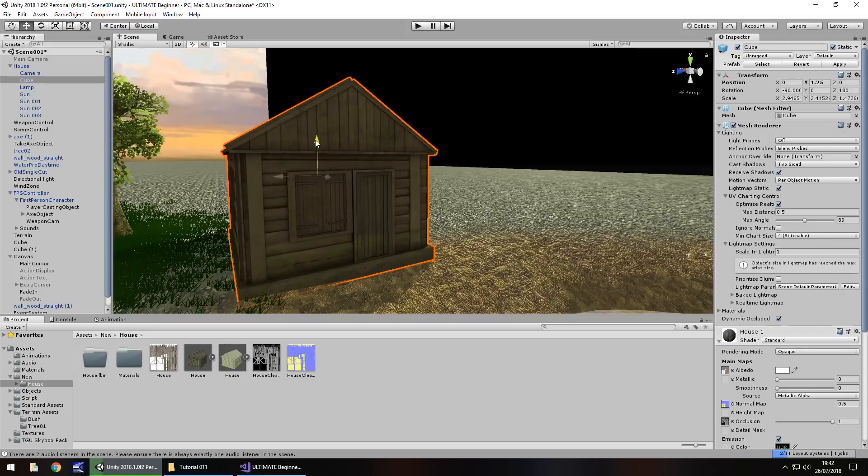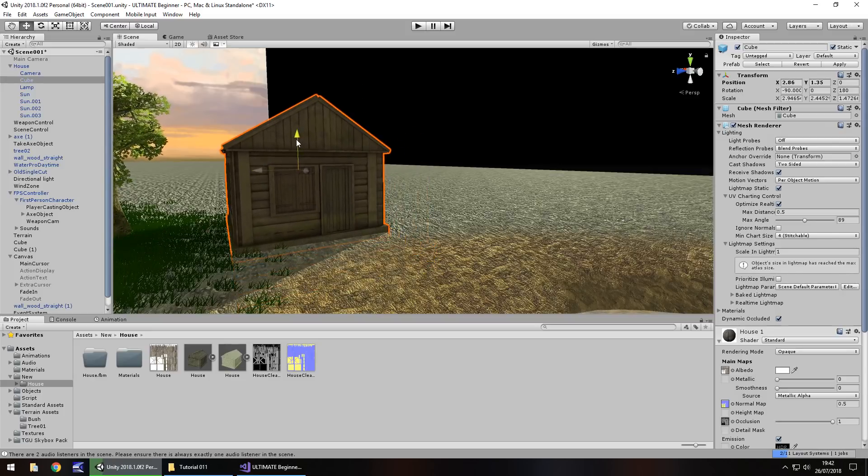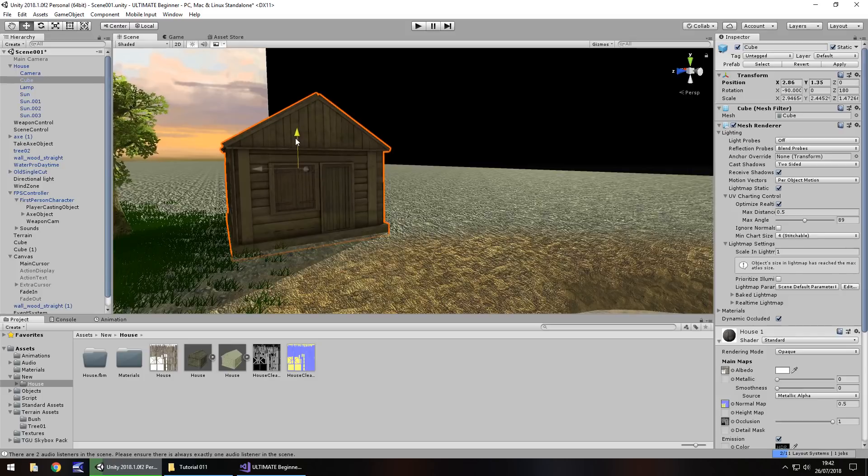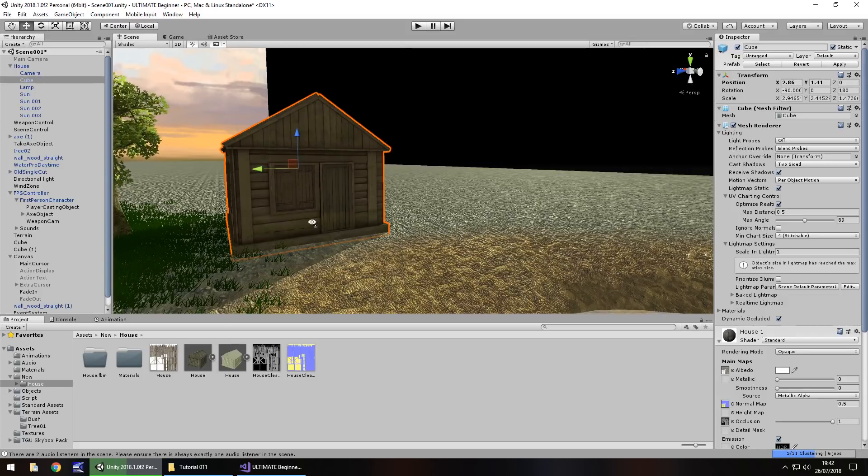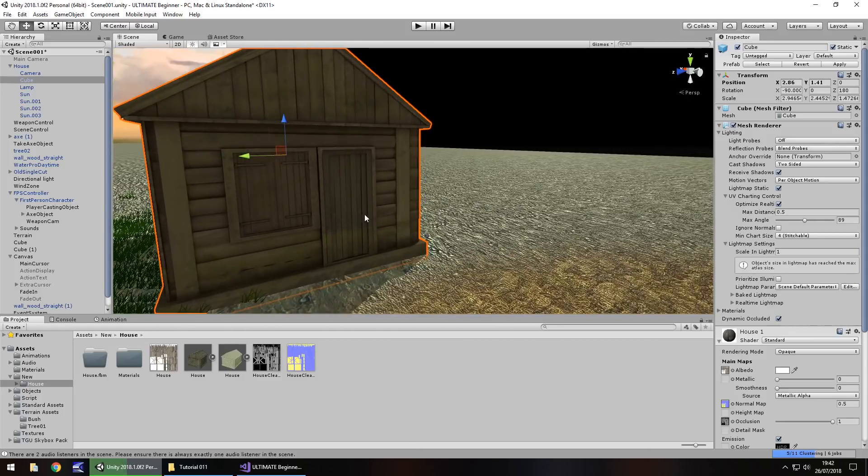So let's align it with the floor, about there. And let's explore how we can modify the actual assets of this asset. If we take this normal map right here and tick Create from Grayscale and click on Apply, we'll see a subtle difference occur.